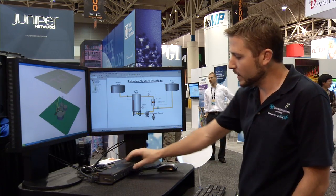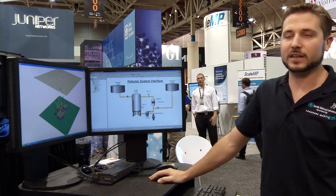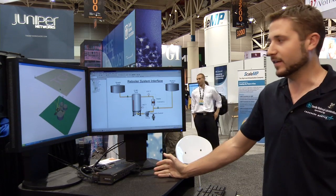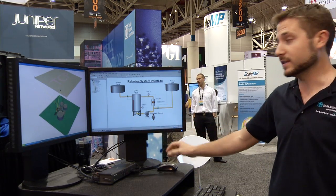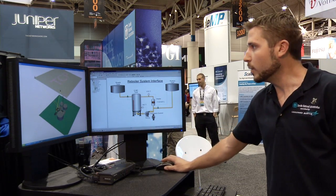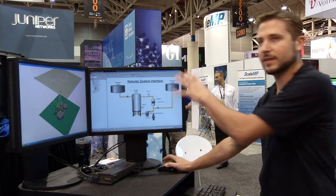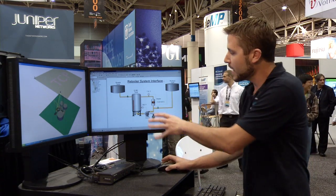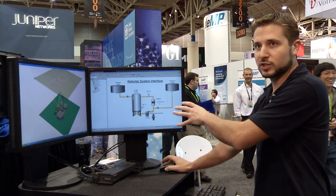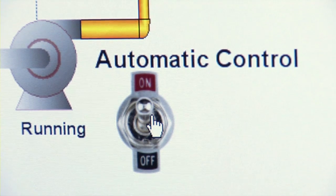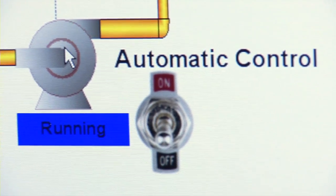We can launch attacks and do consequence testing on these types of systems without affecting real-world systems. For example, we can ask: suppose an attacker came onto this network and got control of this human-machine interface, turned it into manual mode, and then turned off this pump?